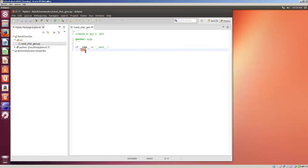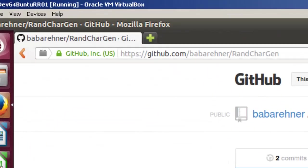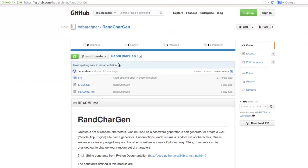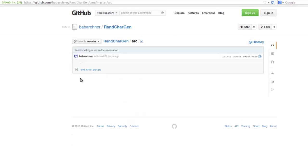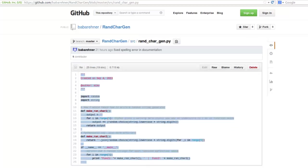So rather than have you watch me code, I'm going to download a piece of code from GitHub. In this case, I've got some code right here, RenCharGen.py, which I've already written.